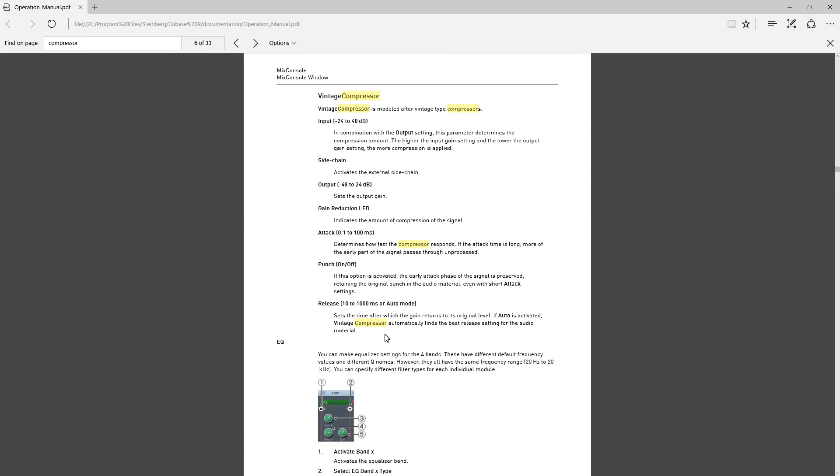So if you're looking for information about Cubase or answering your questions, a lot of times the manual is a good first resort. And then if that doesn't work you can start Googling it and going to the Steinberg forums and looking on YouTube.